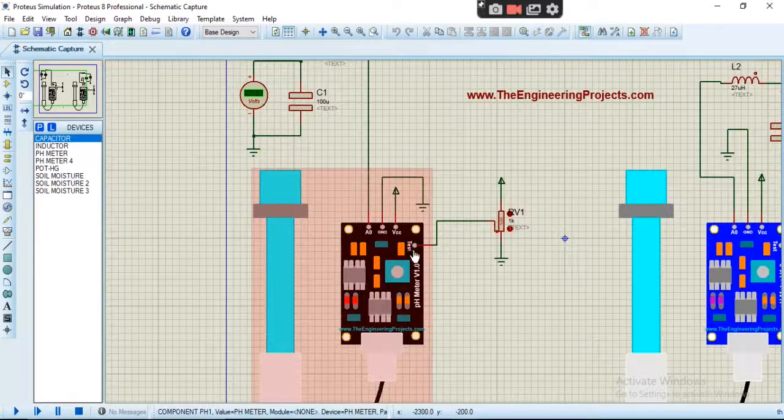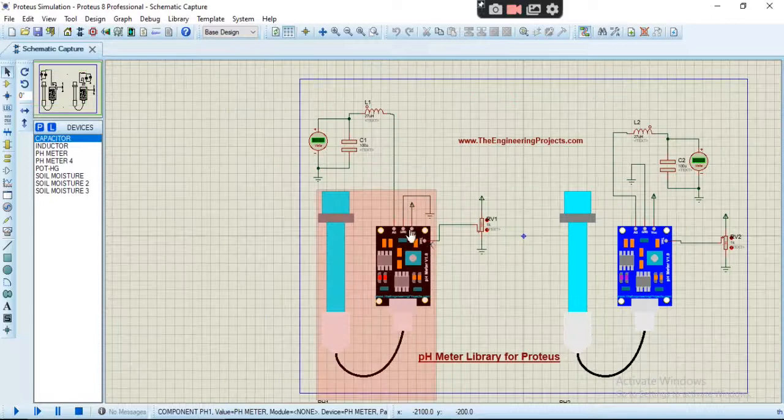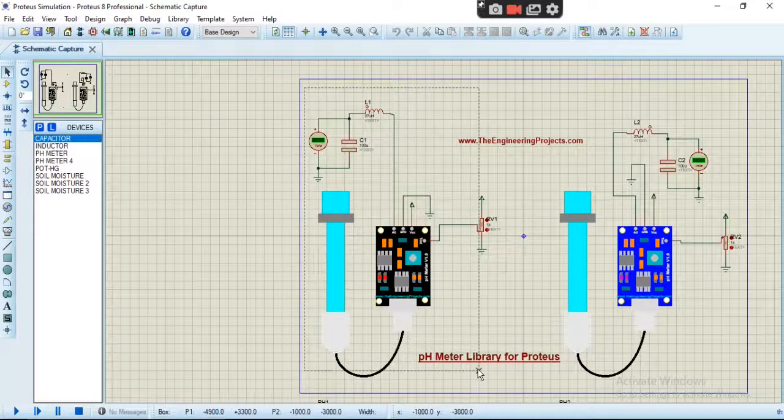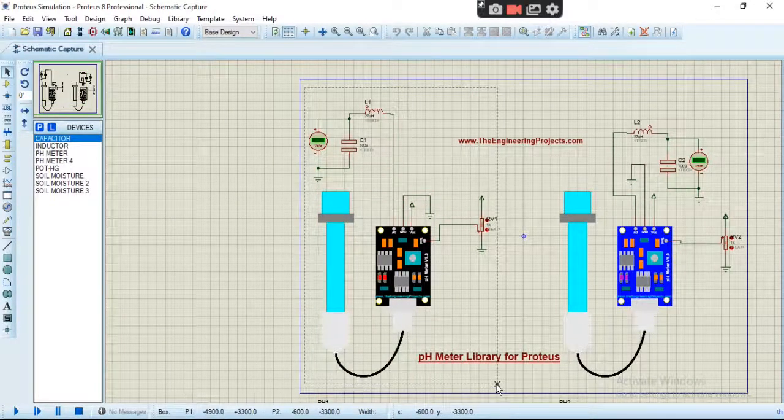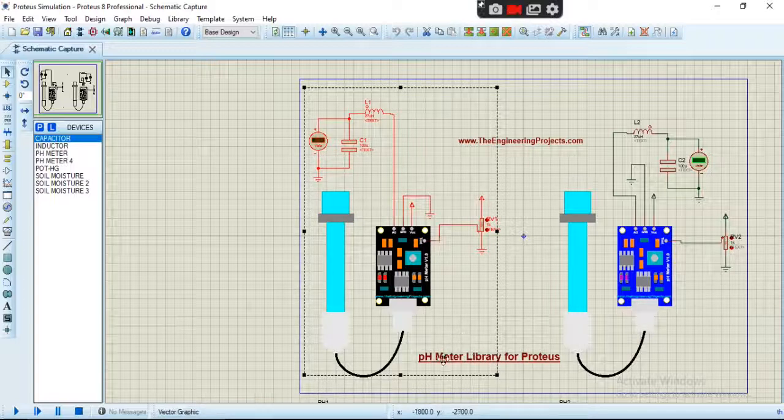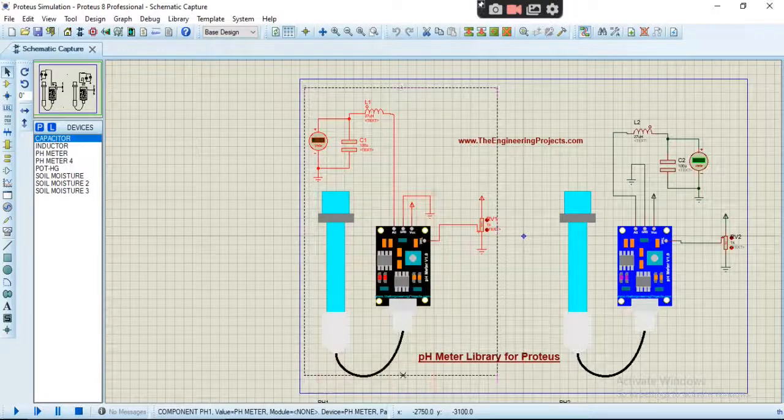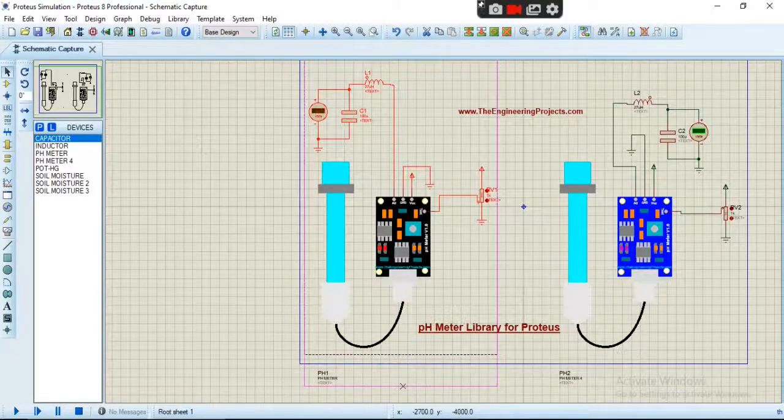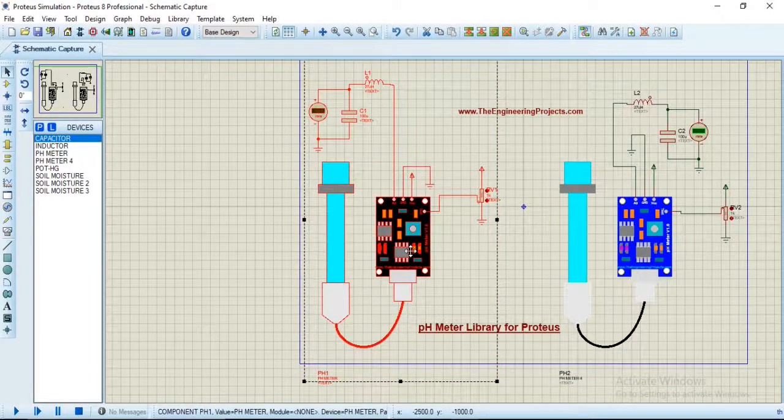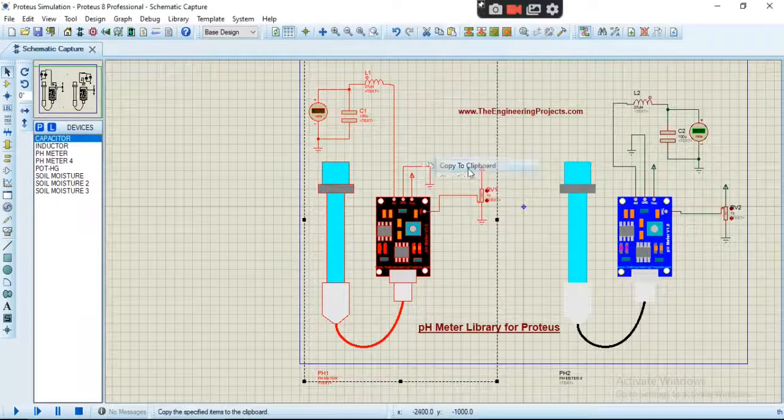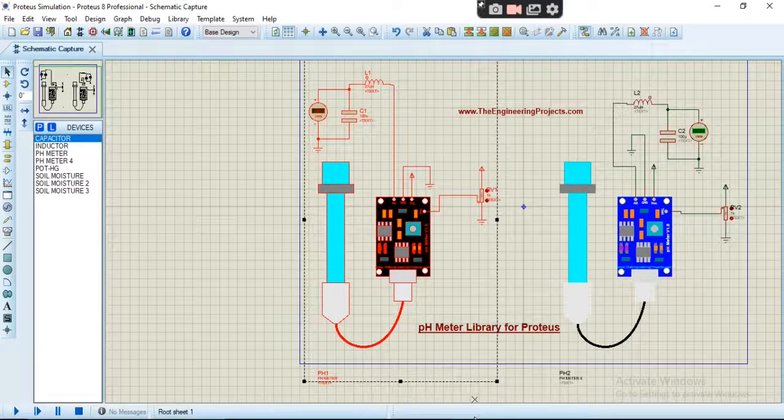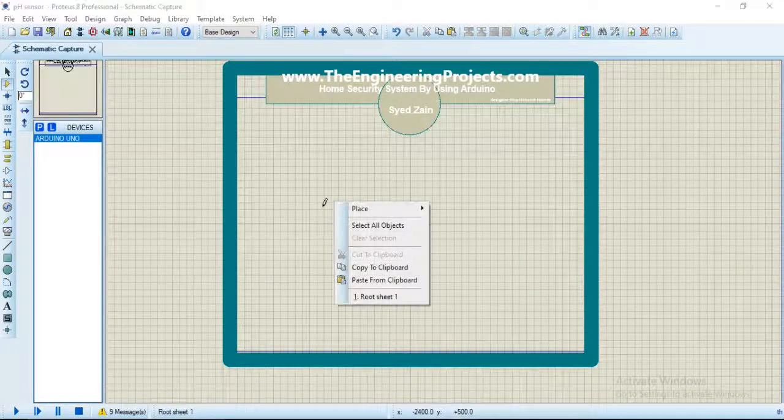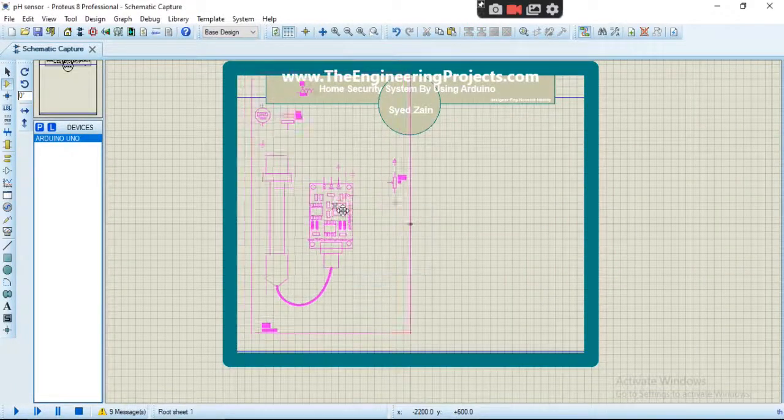Okay, so we will copy this block and paste it in our simulation.